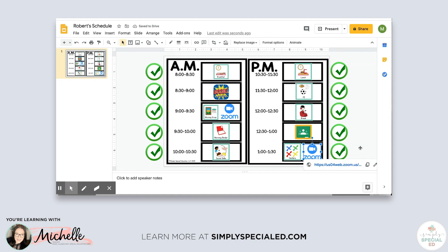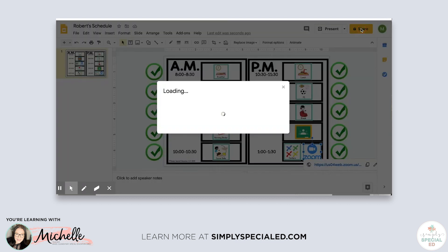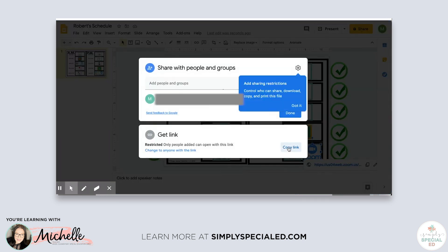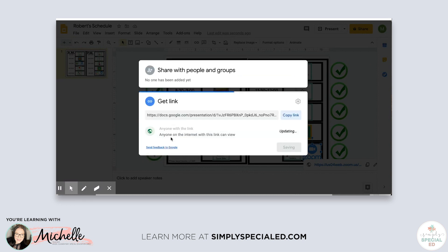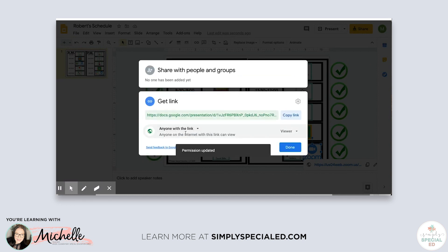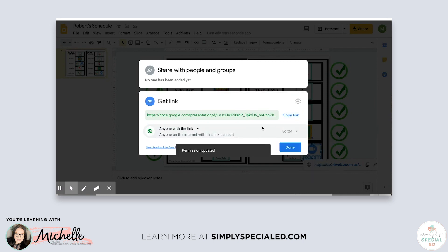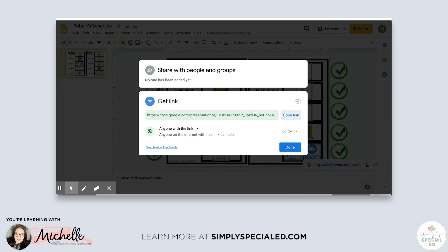Now let's talk about putting it into your virtual classroom. Go to 'Share,' copy the link — it's restricted right now, but he needs to be able to edit it so he can move his check marks. Change the permission to 'Anyone with the link can edit,' then copy that link.